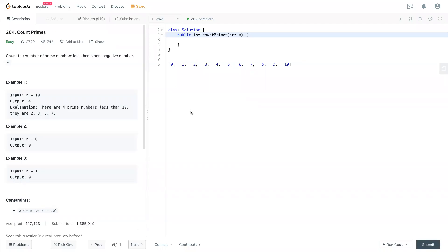Hello, welcome back to my channel. Today we have LeetCode 204 Count Primes.